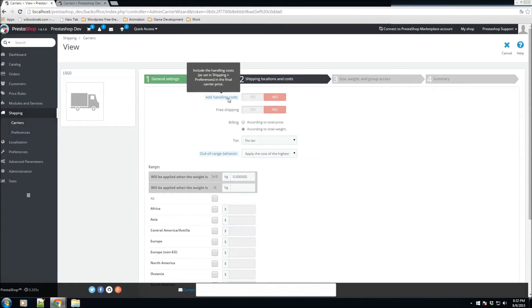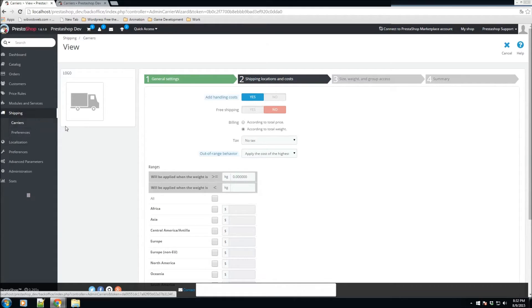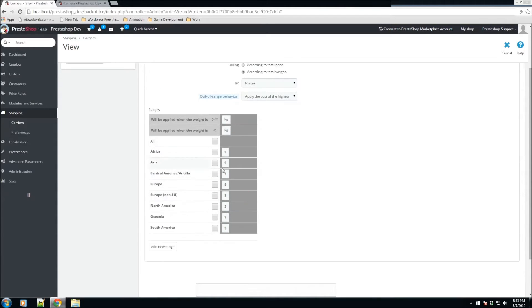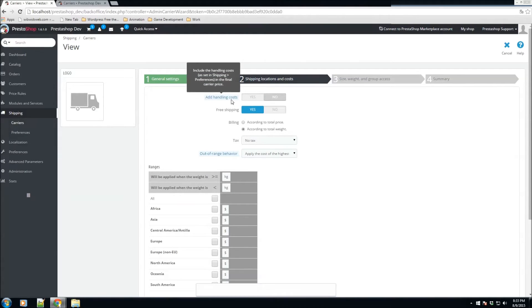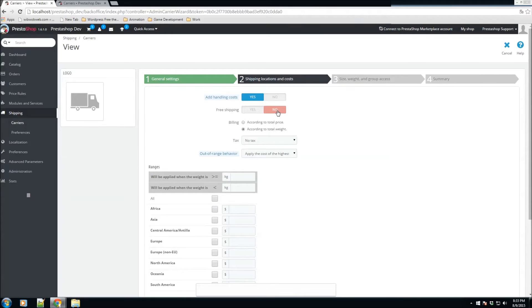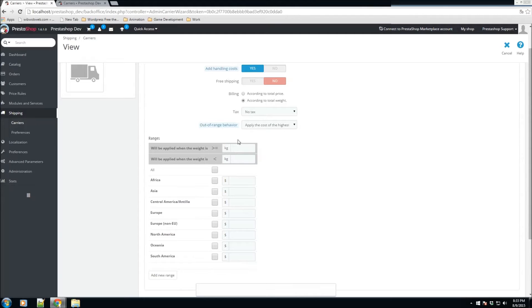Here we can add handling costs. We'll leave that set to Yes, so we are adding a handling cost for this carrier. We also have the option to enable free shipping — if toggled to Yes, all the cost fields gray out and the handling cost reverts to No. We'll switch that back. For the calculation method, you can specify ranges according to total price or according to total weight — for example, if someone buys $100 or more in goods, you could give them a shipping discount.